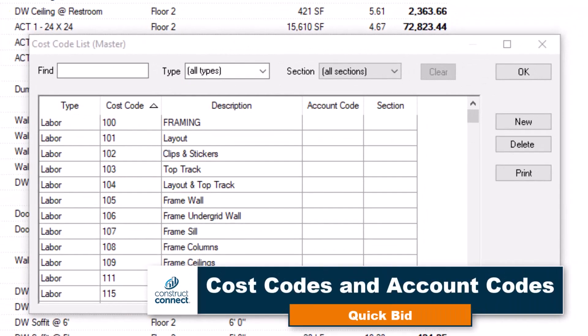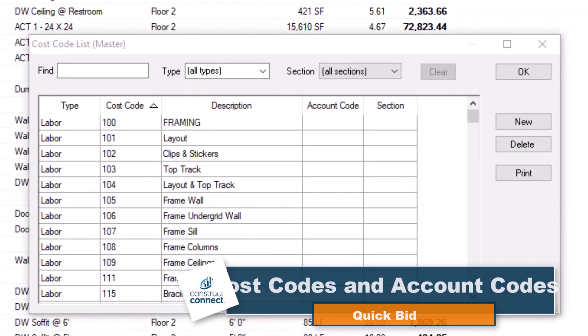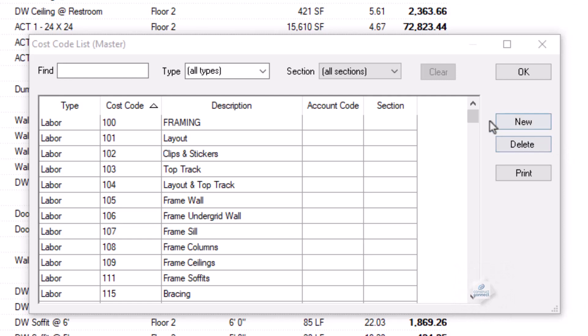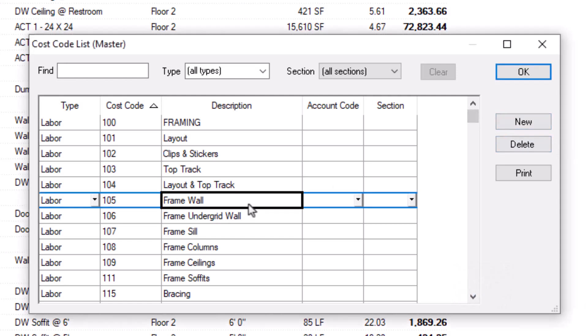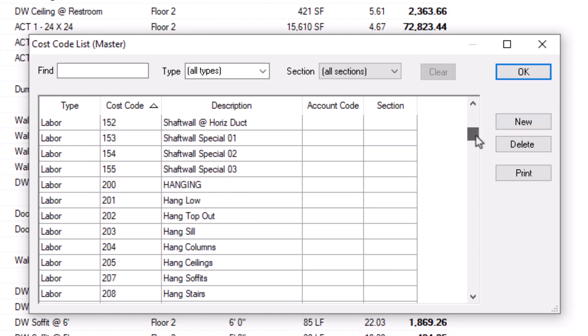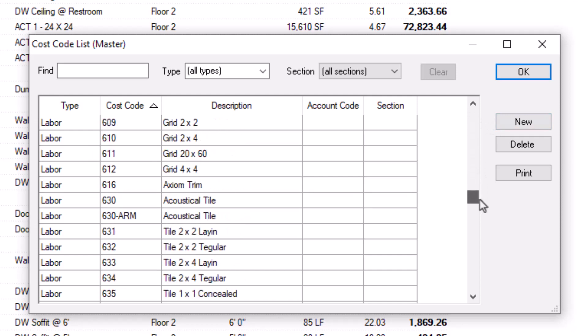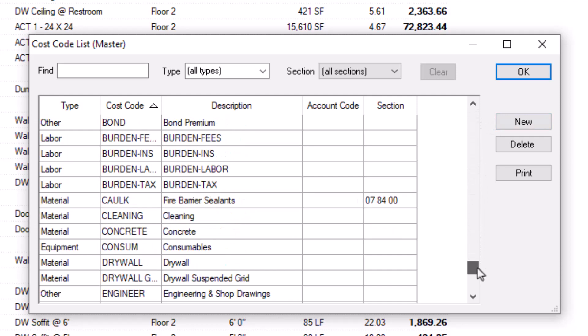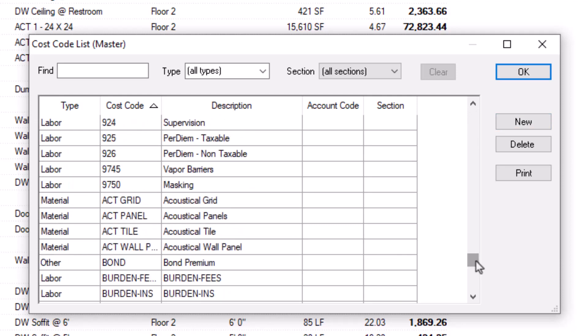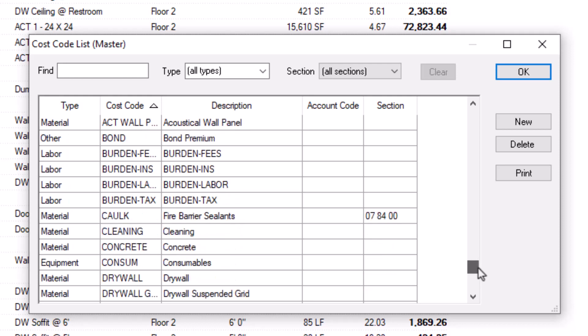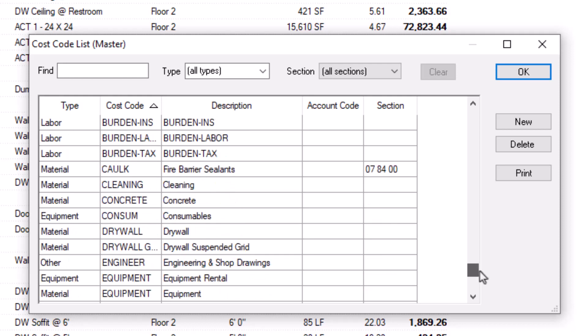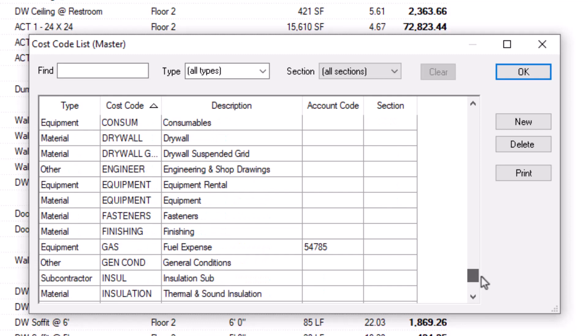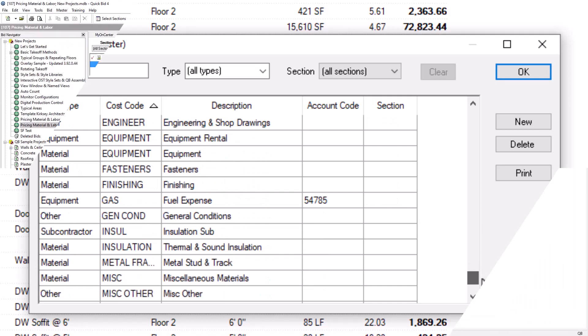Cost codes track different costs in QuickBid. For example, they generally describe a labor action, like framing wall, or a material category, like acoustical ceiling tile. However, there are also cost codes for equipment, subcontractor, and other general conditions. Except for additional markups, every cost entry in your bid must have an associated cost code.